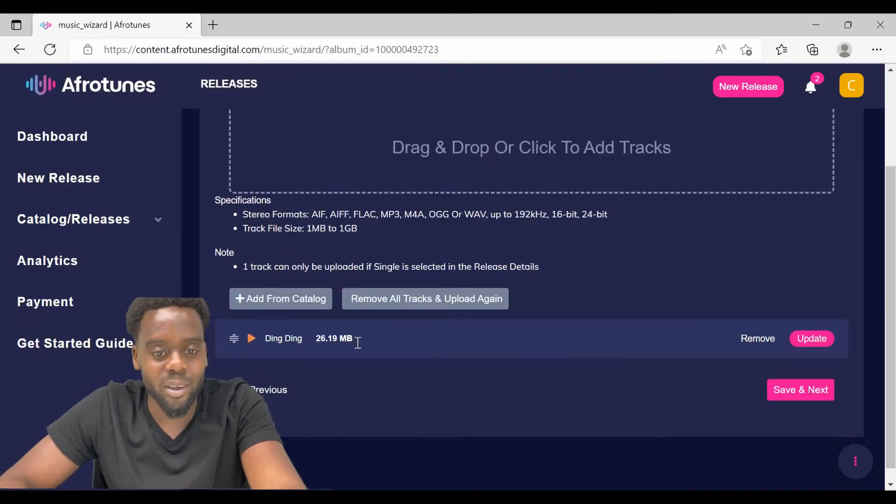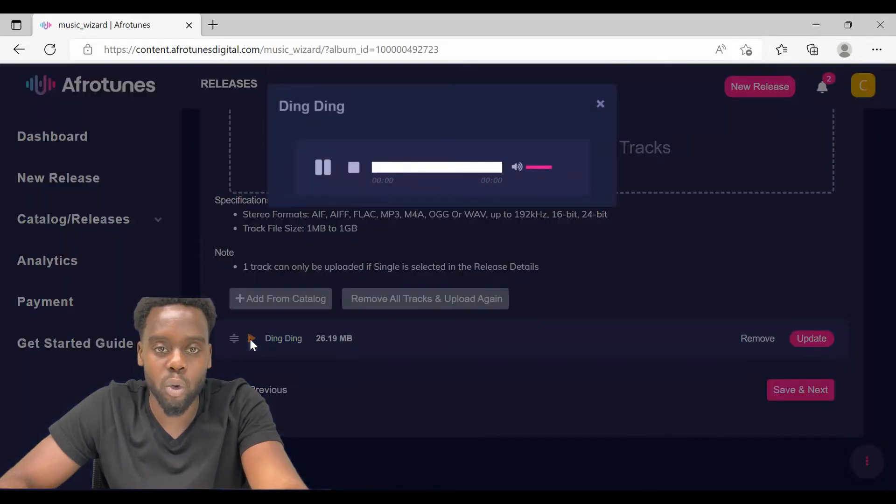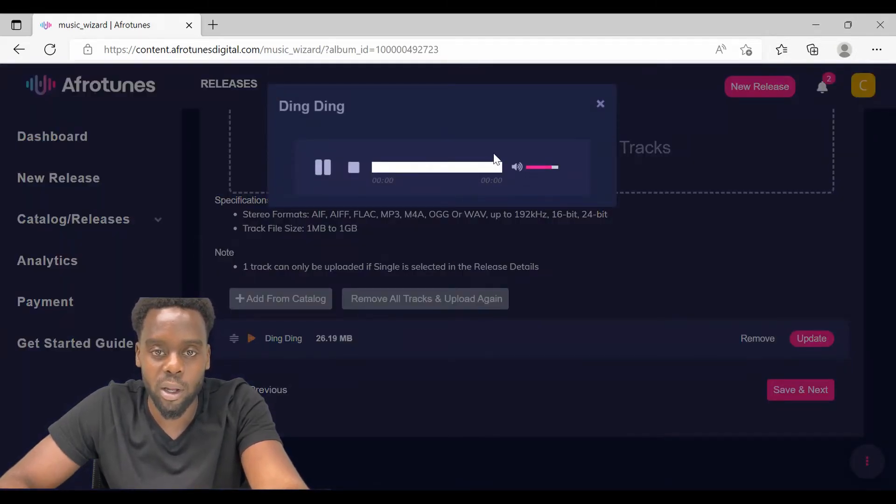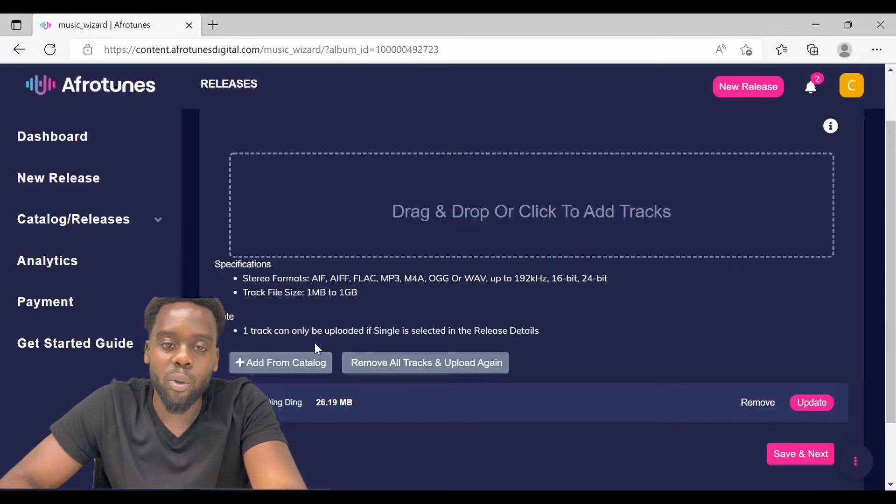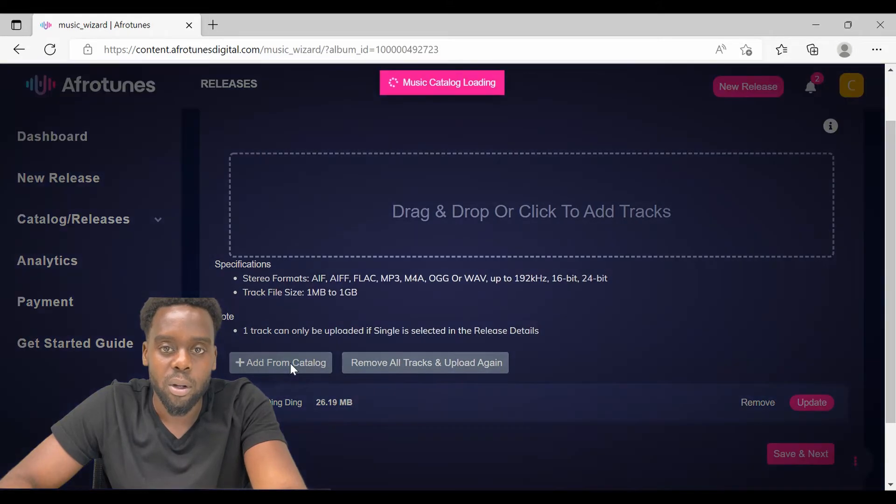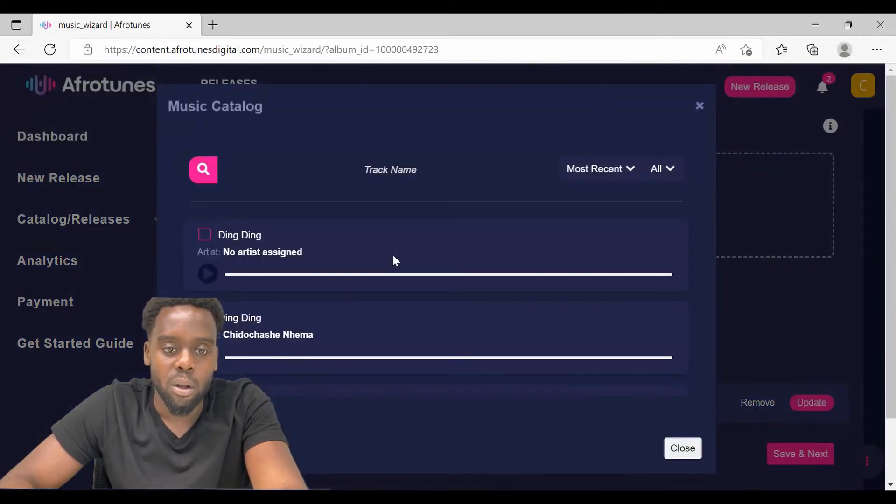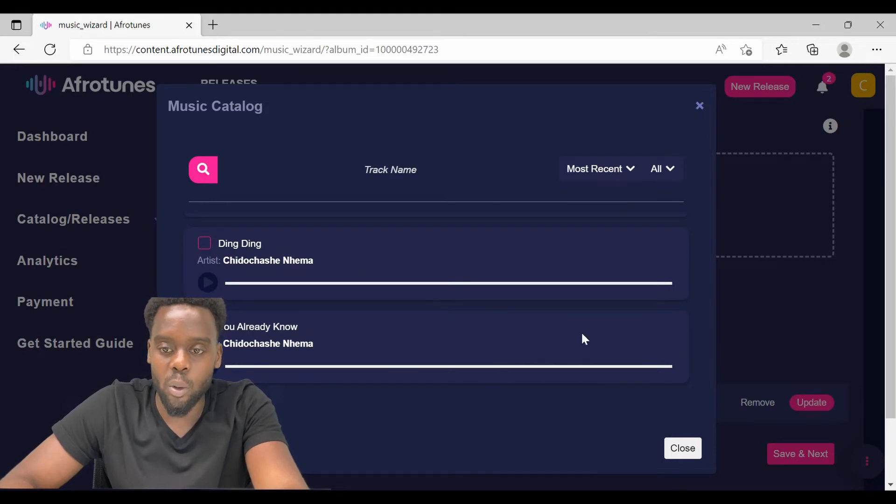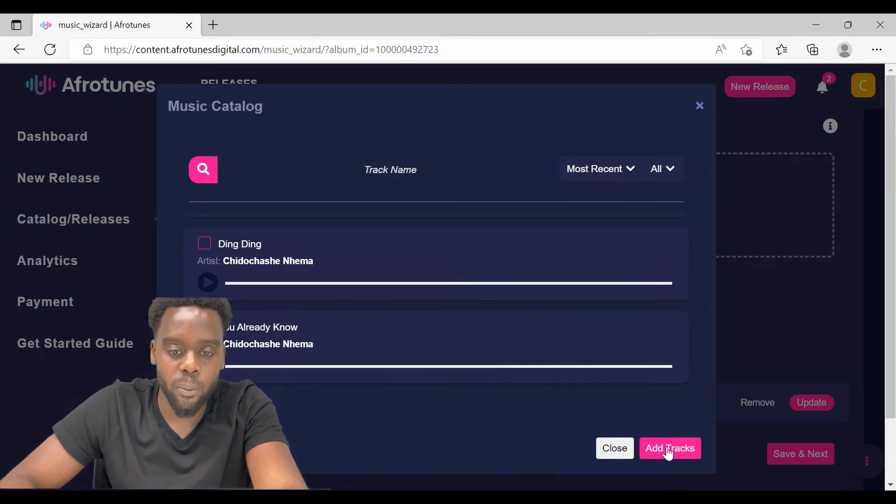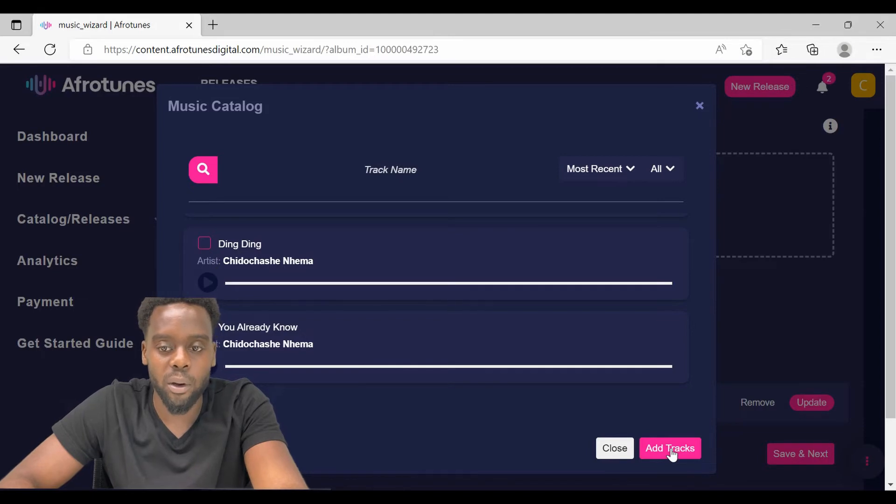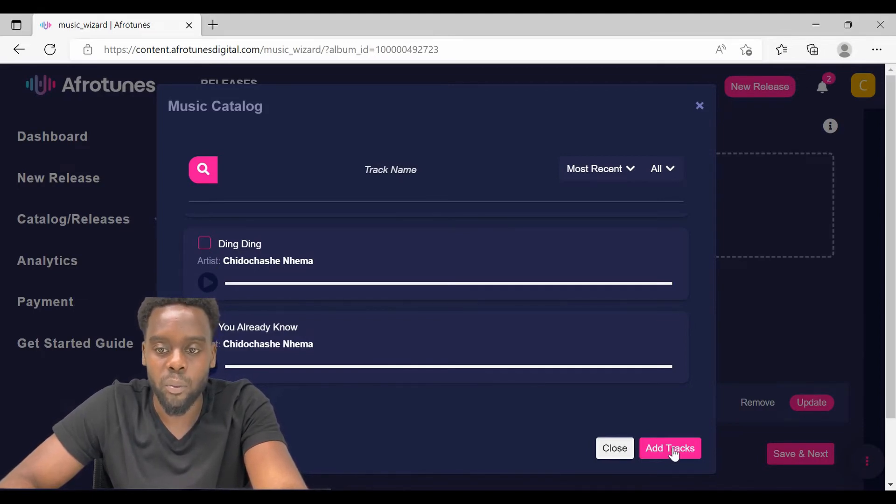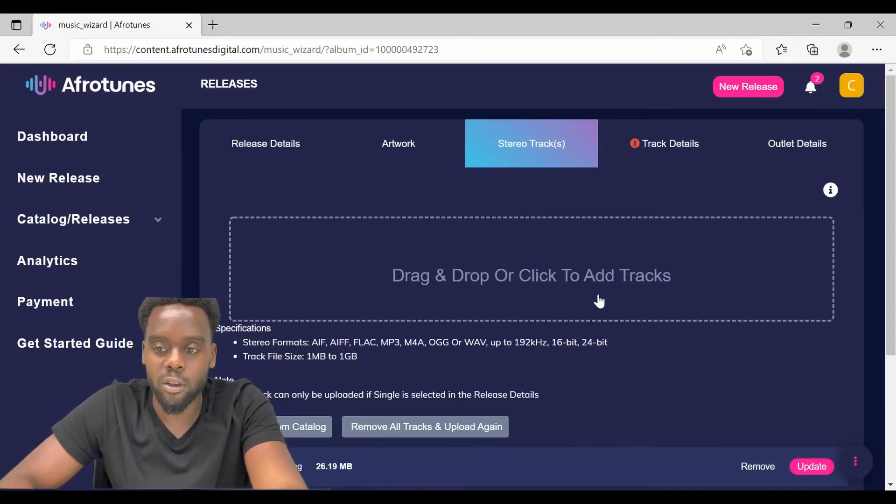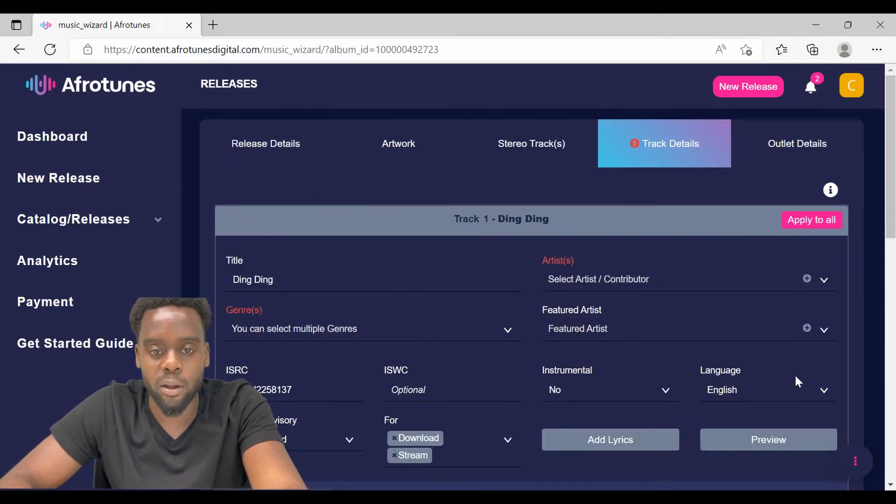Once your track is uploaded, you can click play for a pre-listening to make sure that your track is uploaded correctly and it hasn't lost its quality. If your track is already in the catalog, you can just click add from catalog and select the track. This is helpful when you are uploading a song which you released as a single before but now you want the song to be part of an album. Once you are done, just click save and next.